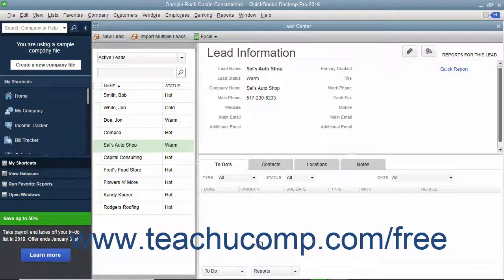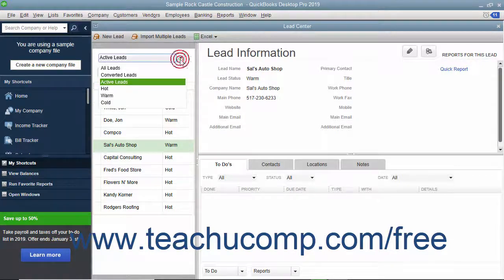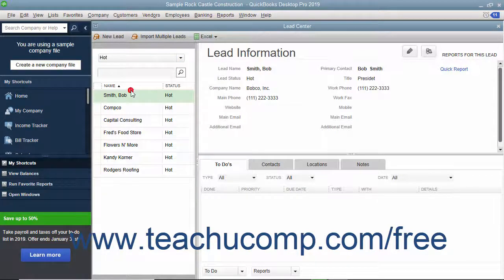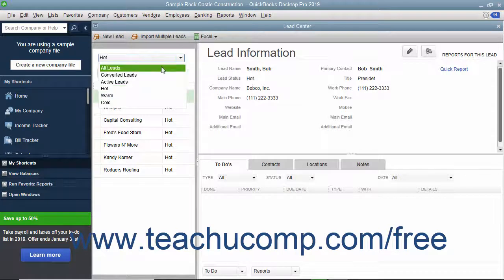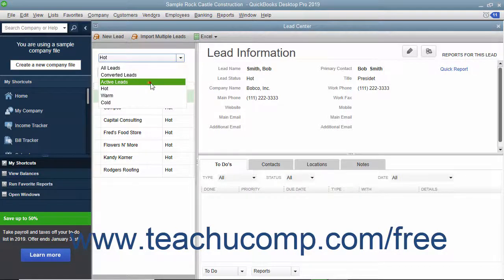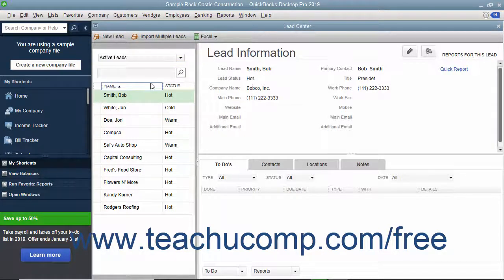To filter the leads shown in the left pane of the Lead Center window, use the drop-down at the top of the pane to select the type of leads to display within the pane below. To view all of your leads again, select either the All Leads or Active Leads choice from the same drop-down menu.